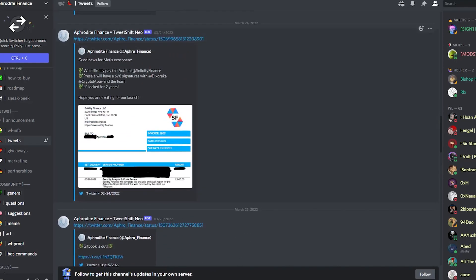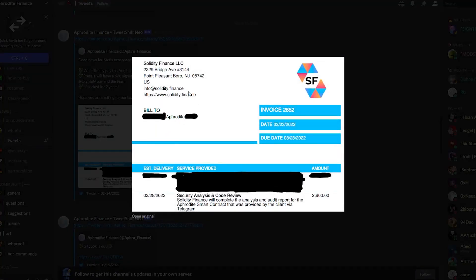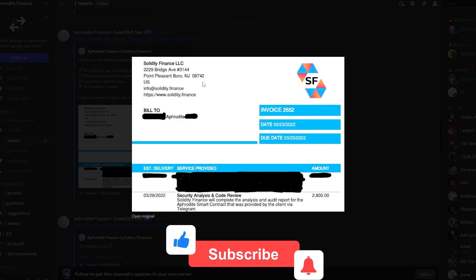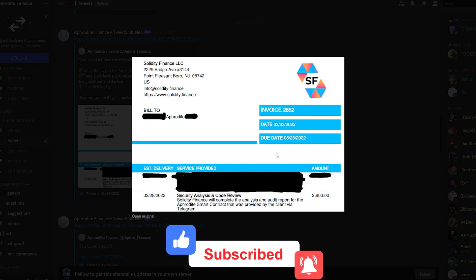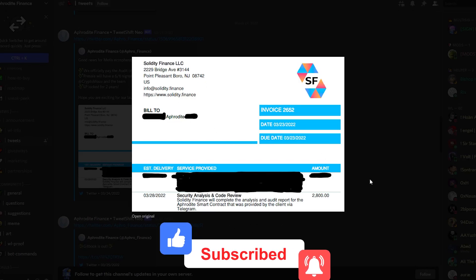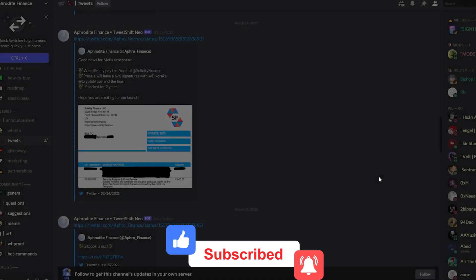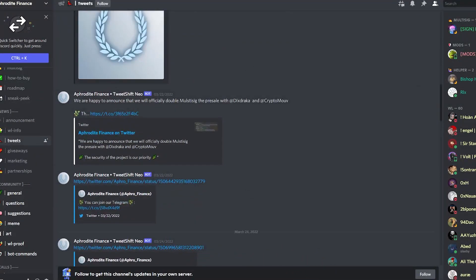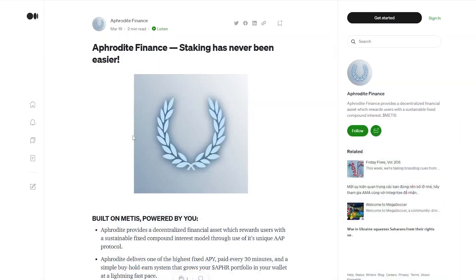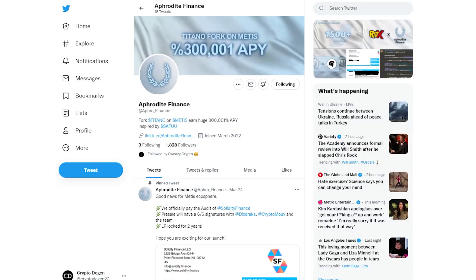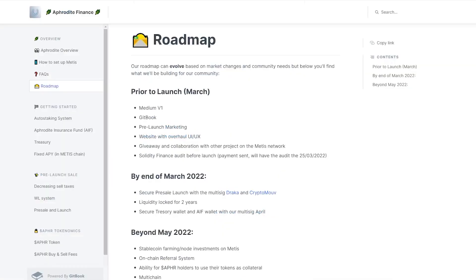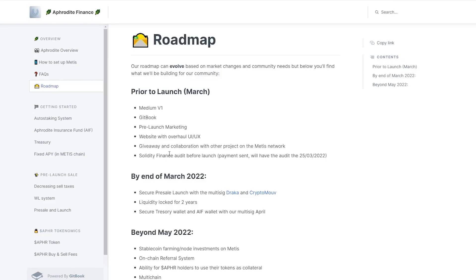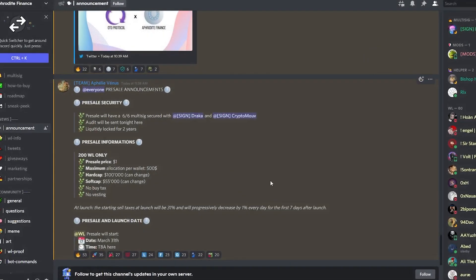If we look up here you can even see that they wrote right here that they have officially paid for the audit with Solidity Finance. If you guys look here it clarifies that Solidity Finance bill to, so on and so forth, and has completed the transaction. What this essentially means is, once again looking back at the roadmap that they have provided right over here, we can see that Solidity Finance before launch is being sent. Once again it's visible that the Solidity Finance audit therefore is in the process.